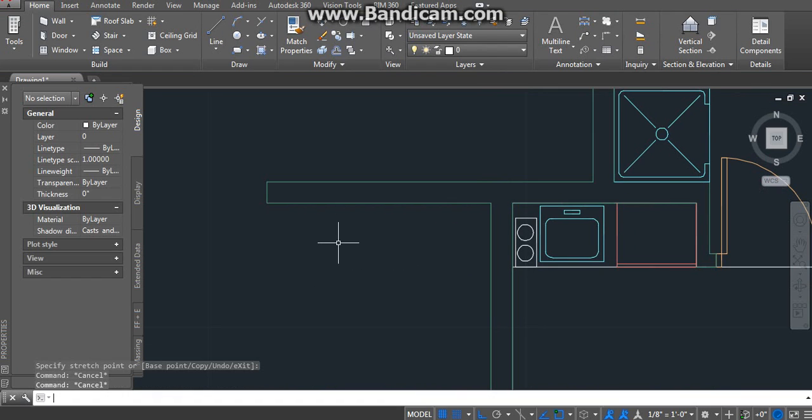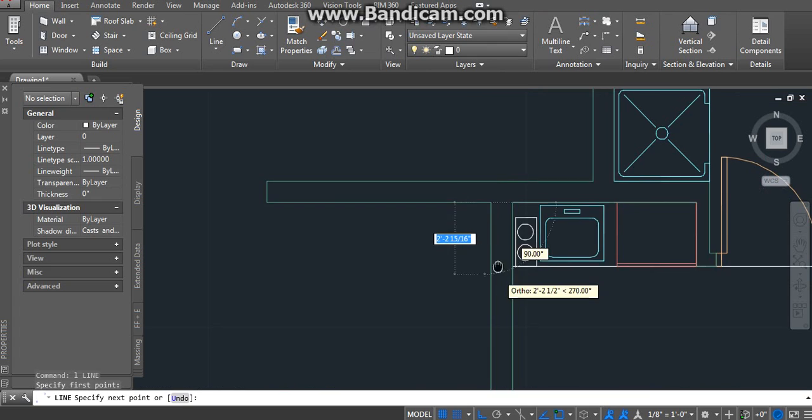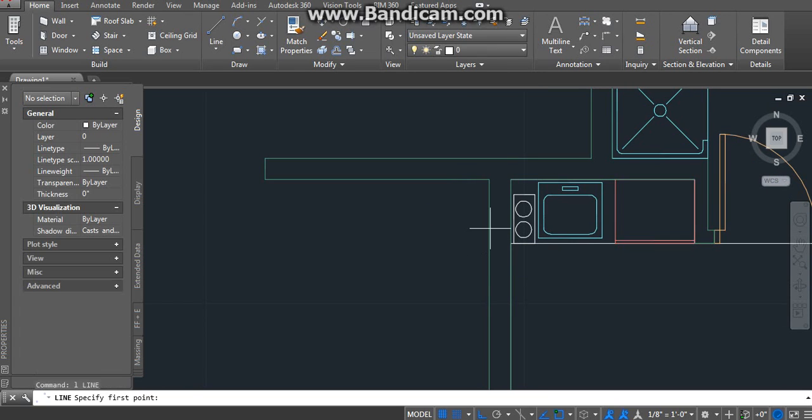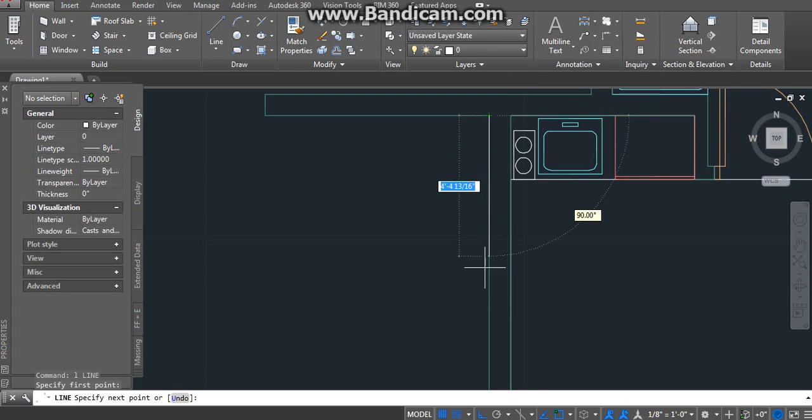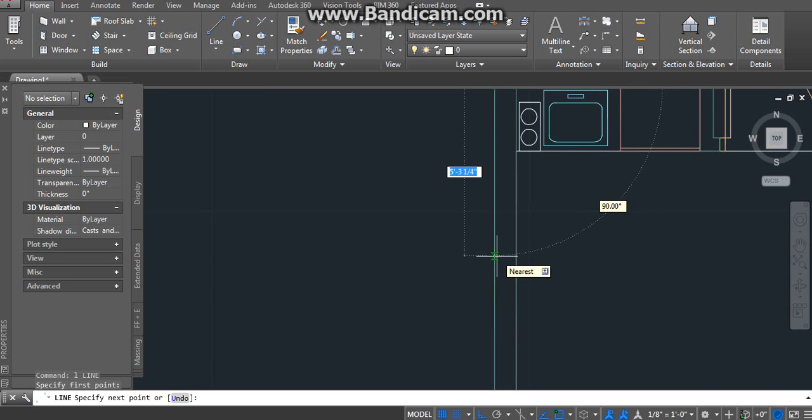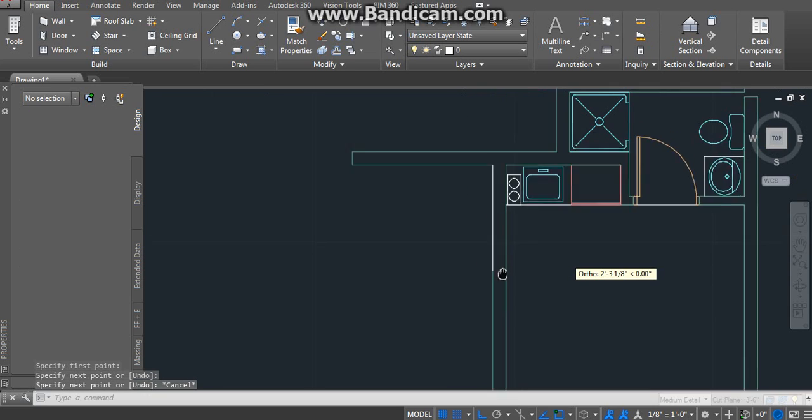Just do a line, just going random, just a random line. Right here to right here. Doesn't matter.